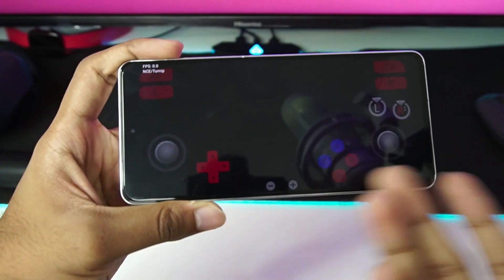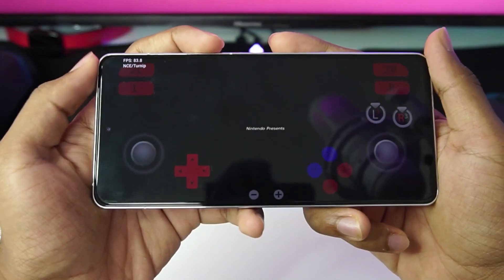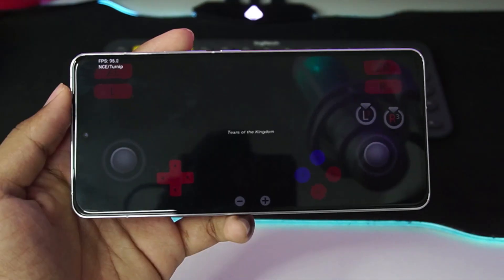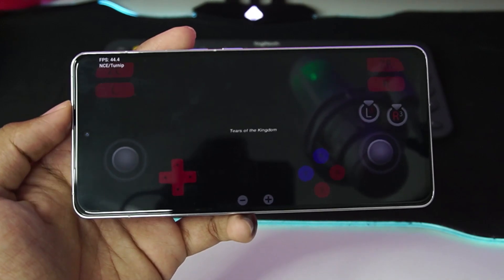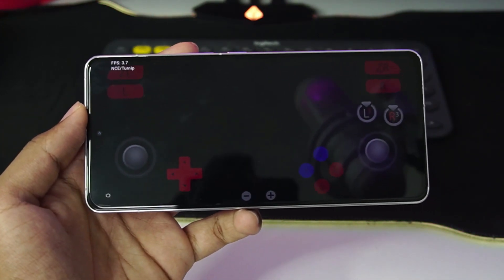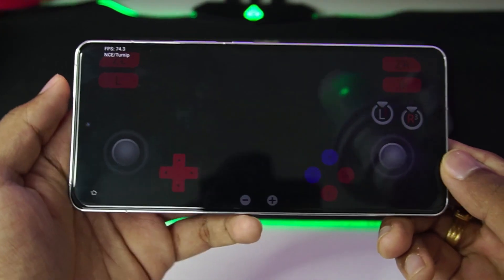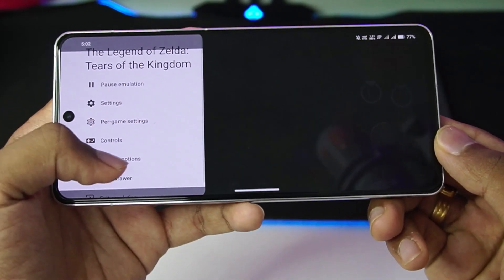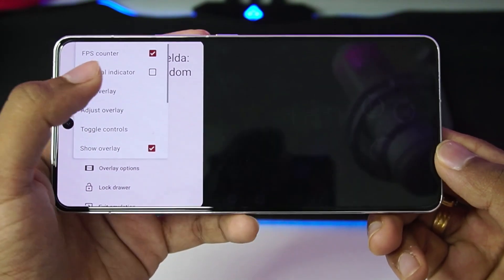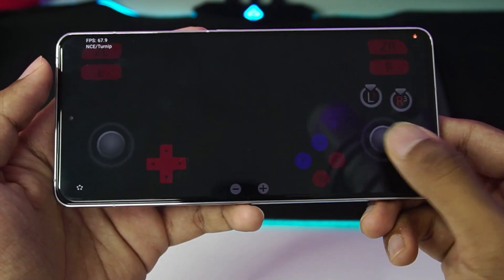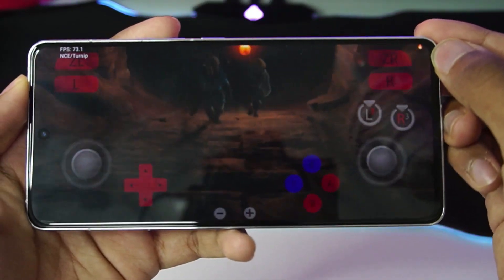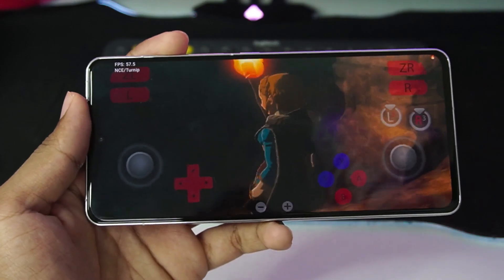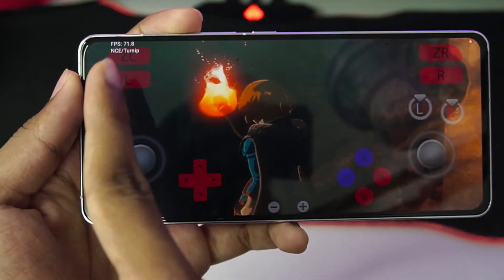Let's try out Zelda: Tears of the Kingdom again — this time the game should successfully start. One thing to notice is that the controls have been changed with some customization options, which is pretty cool. I'll go to overlay options and enable the thermal indicator. It is saying my device is a bit hot, but I'm not really noticing it.